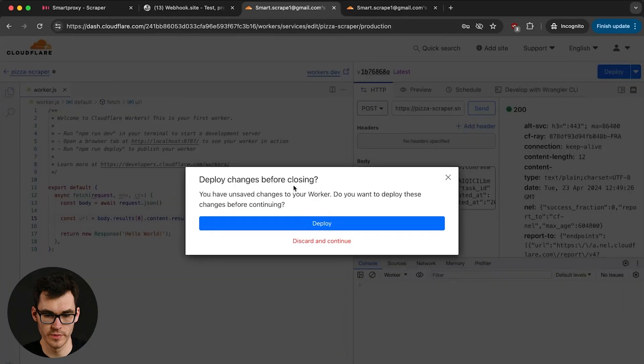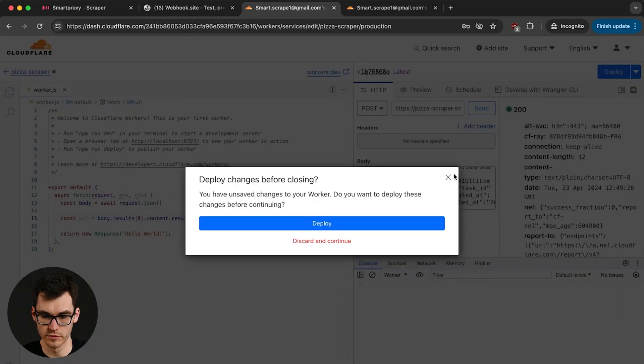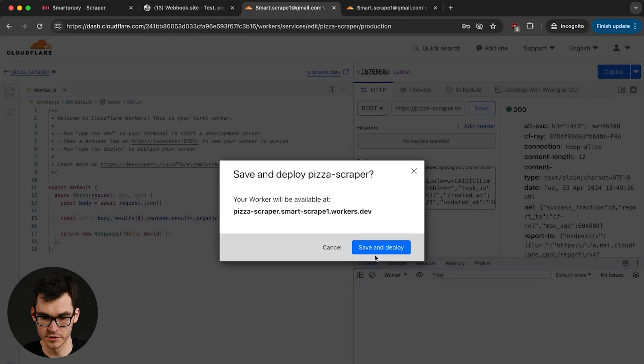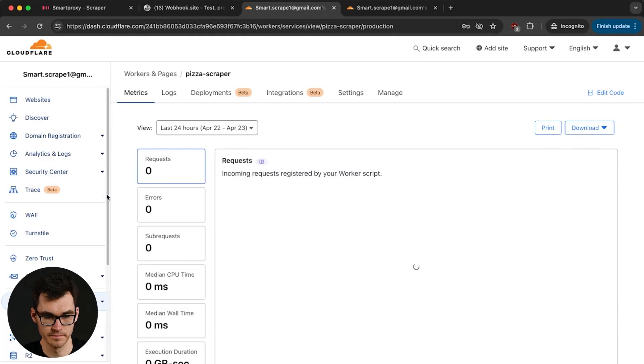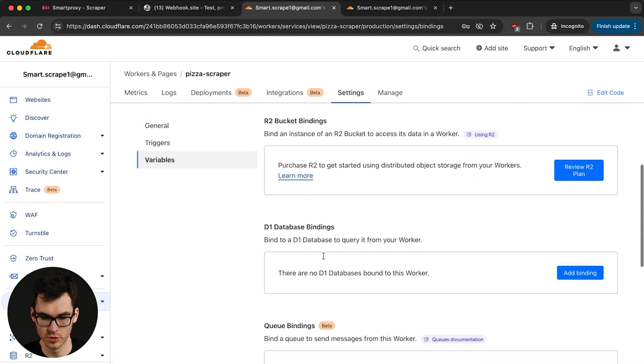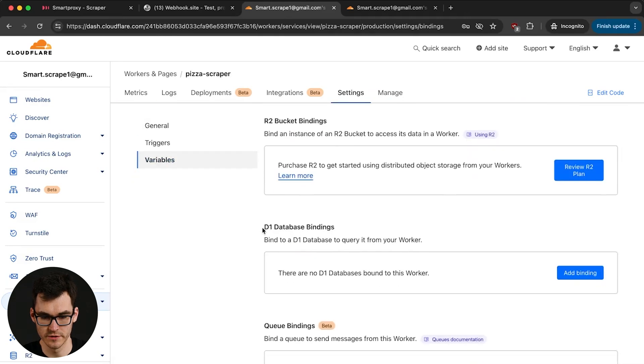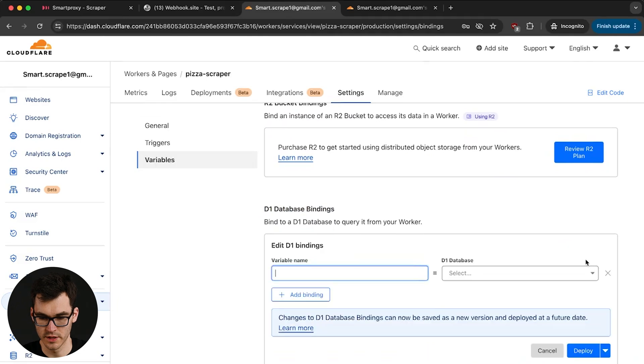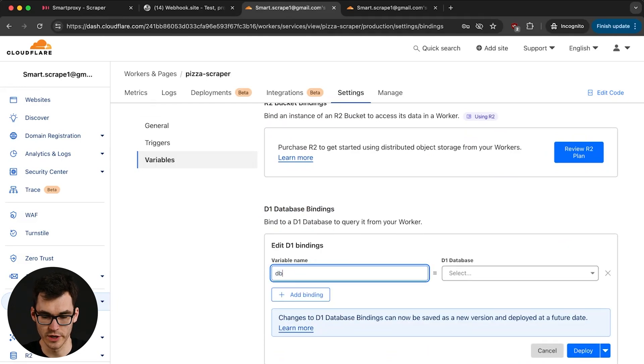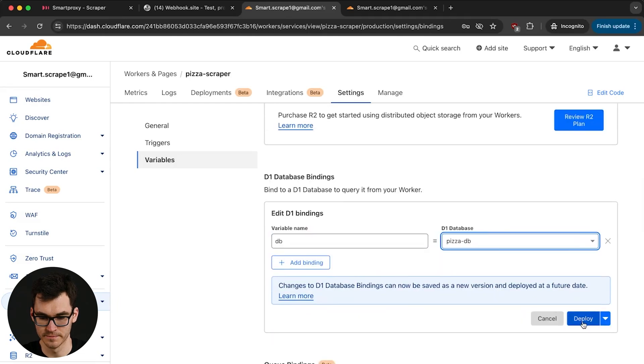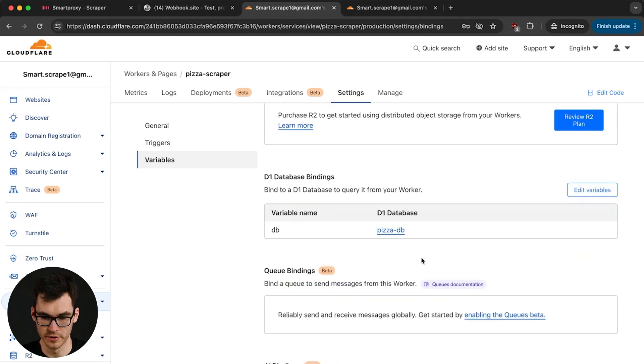Okay once we have our database created we need to bind it to our worker. We're gonna go back to our worker over here. First we're gonna deploy our changes. Then we're gonna come back to our worker. We're gonna go on settings. We're gonna go on the variables. Now over here you're gonna find in D1 database bindings. Add binding. This variable is gonna be the variable encode which we actually use to interact with our database. Here we're gonna say that db equals pizza db and we're gonna hit deploy.